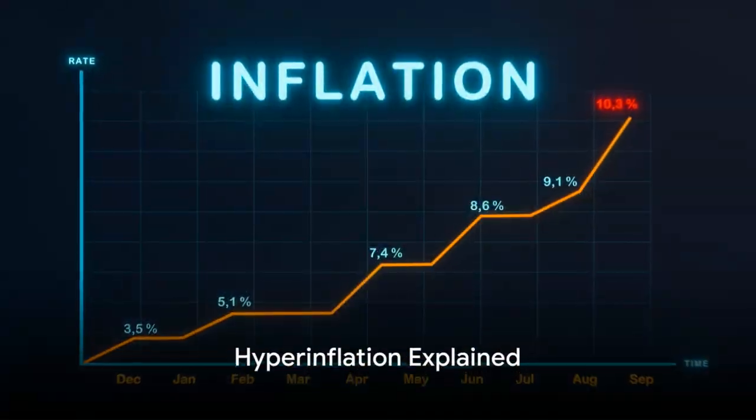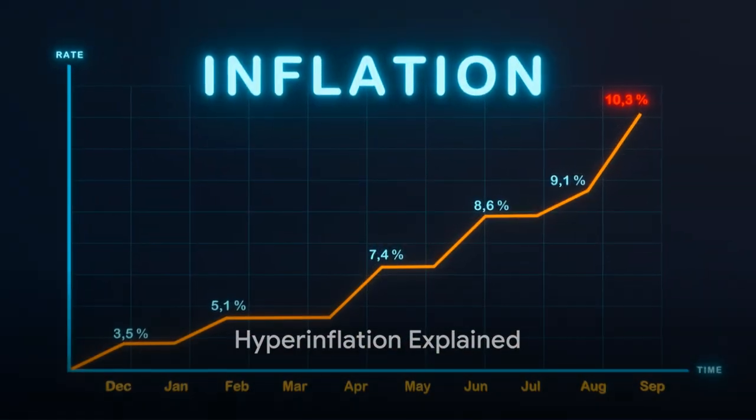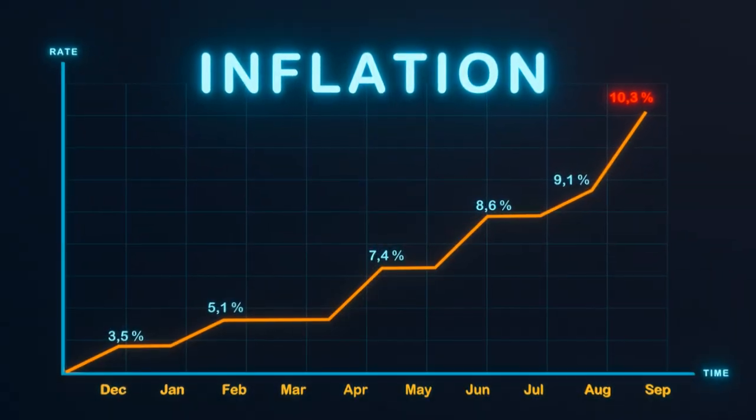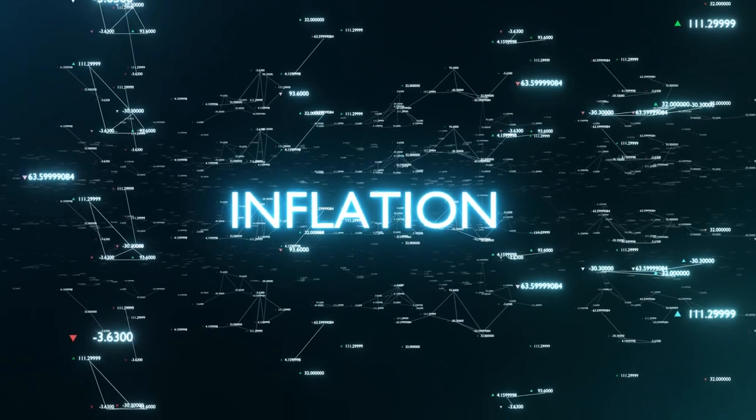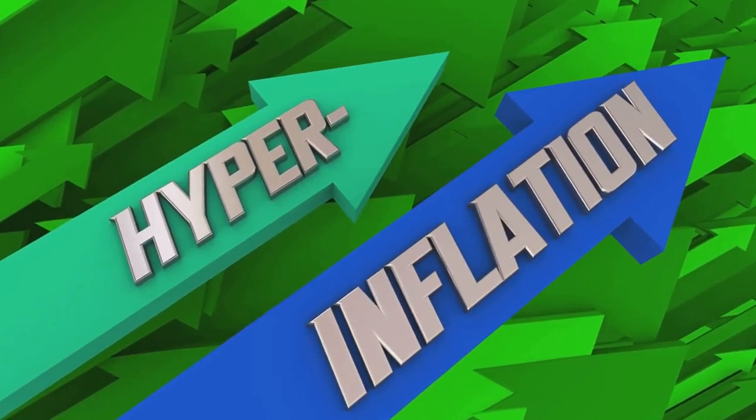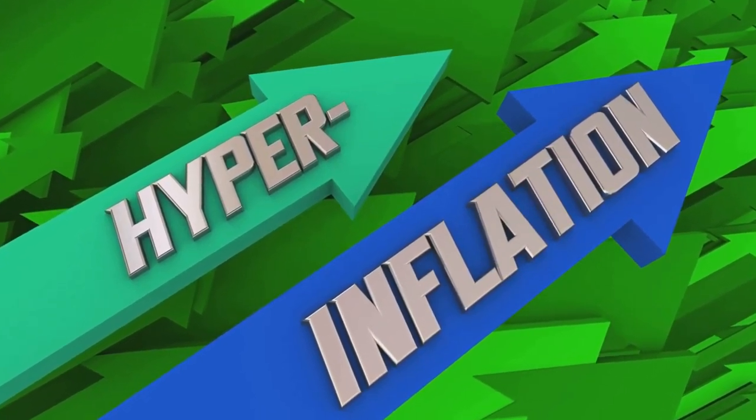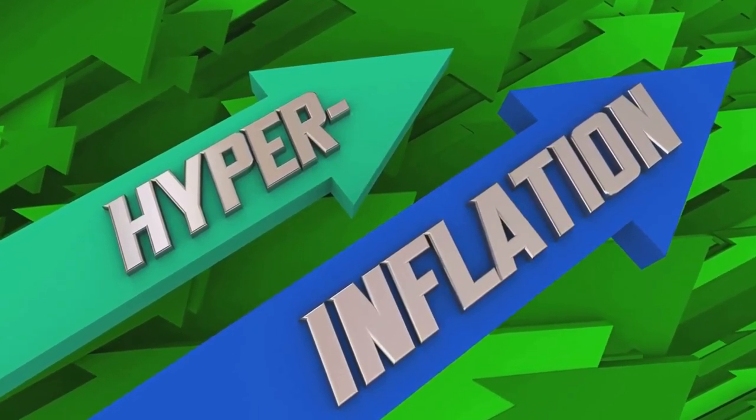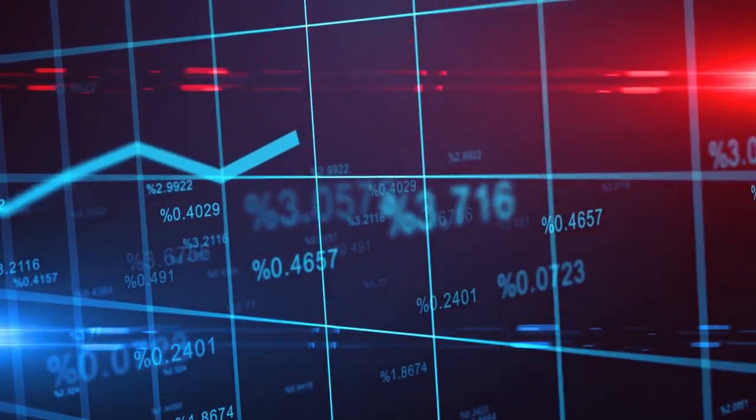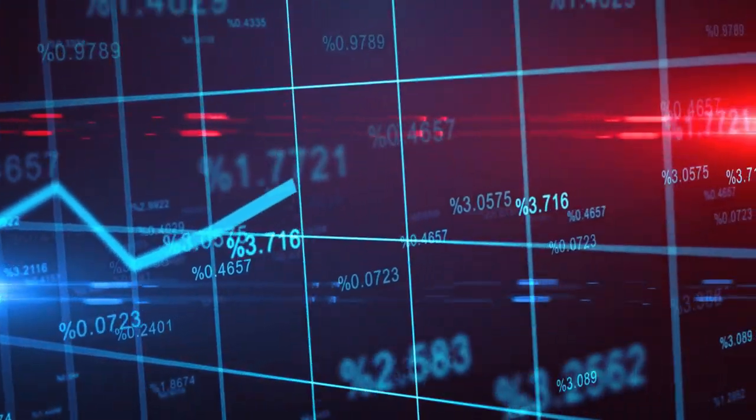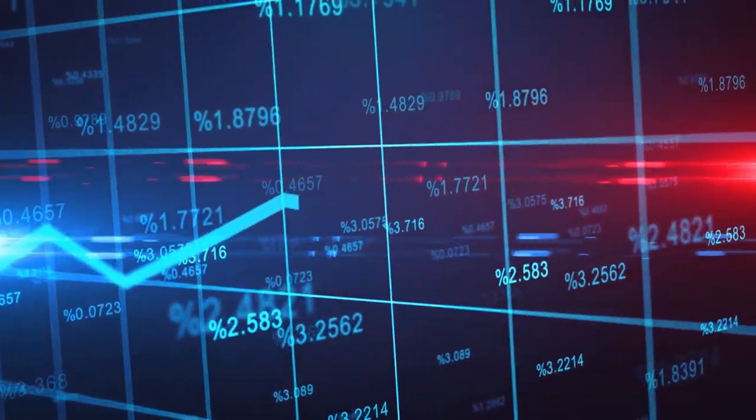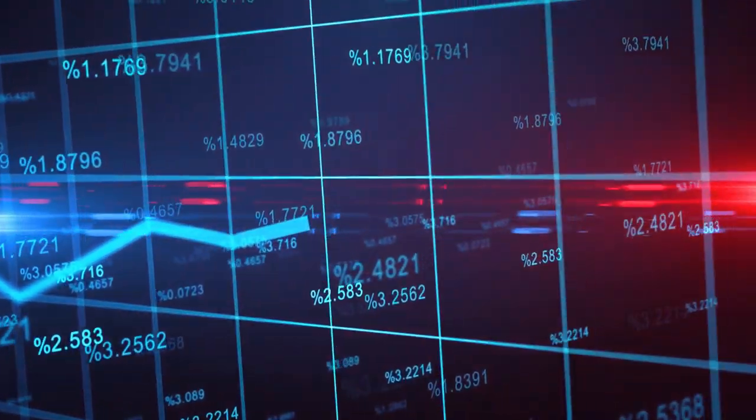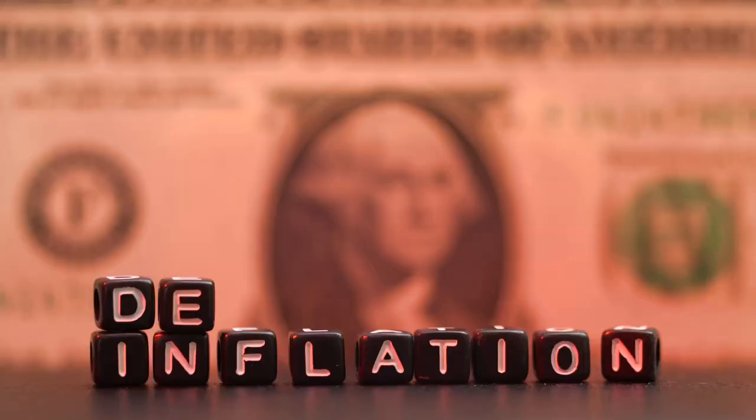Hyperinflation, a terrifying term for investors, but what exactly does it mean? Hyperinflation is an extremely high and typically accelerating inflation. It quickly erodes the real value of the local currency as the prices of all goods increase. This creates a situation where the general price level within an economy increases rapidly as the nation's currency loses its value.